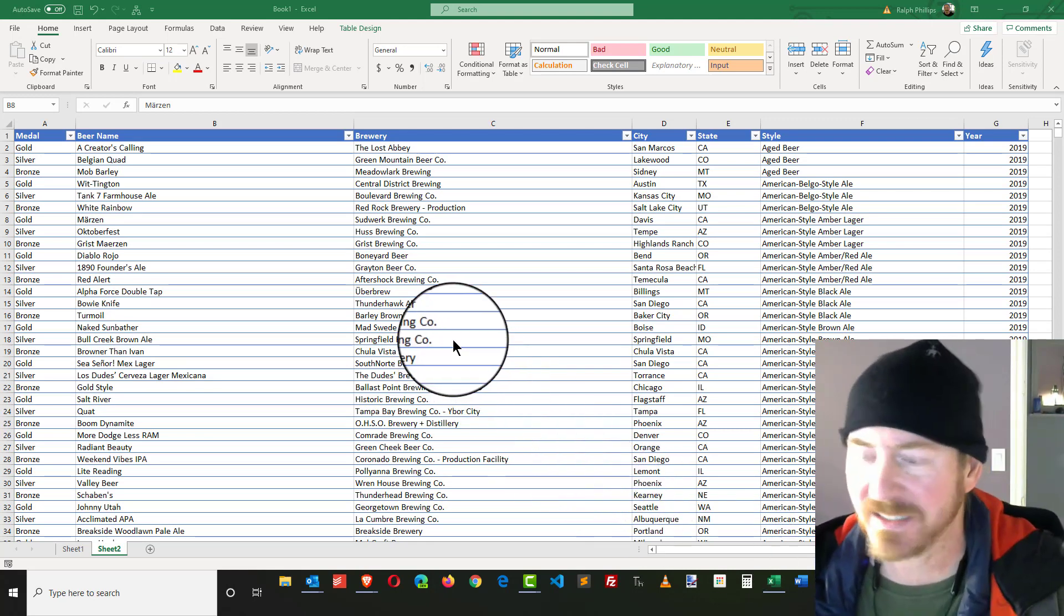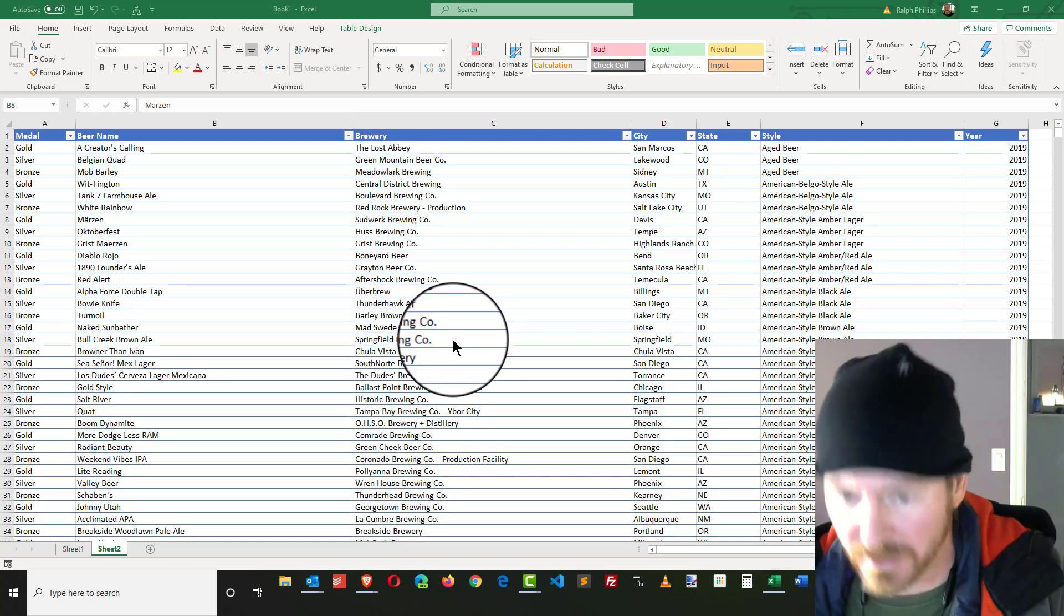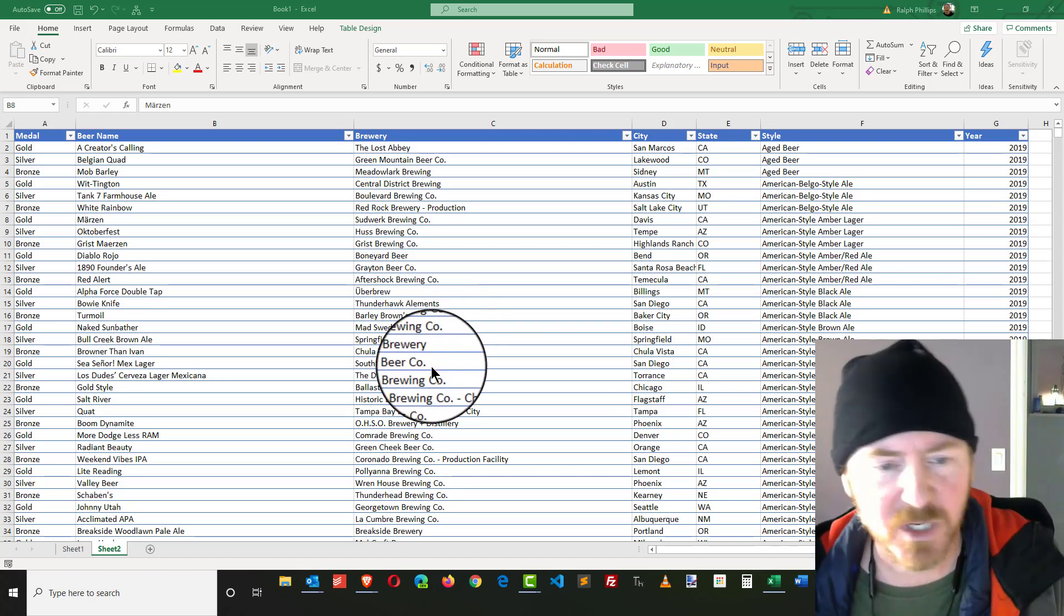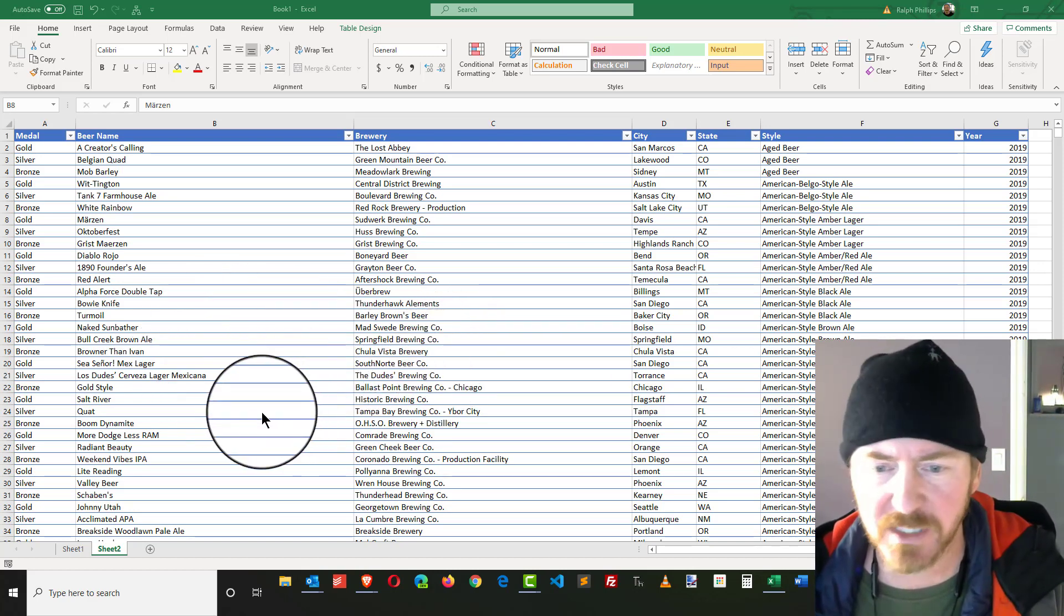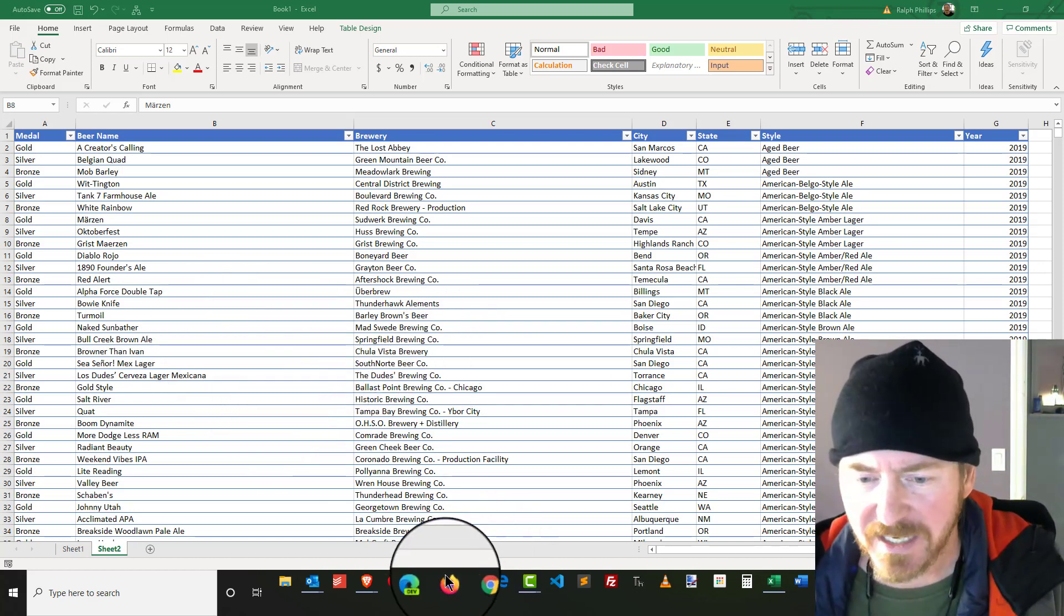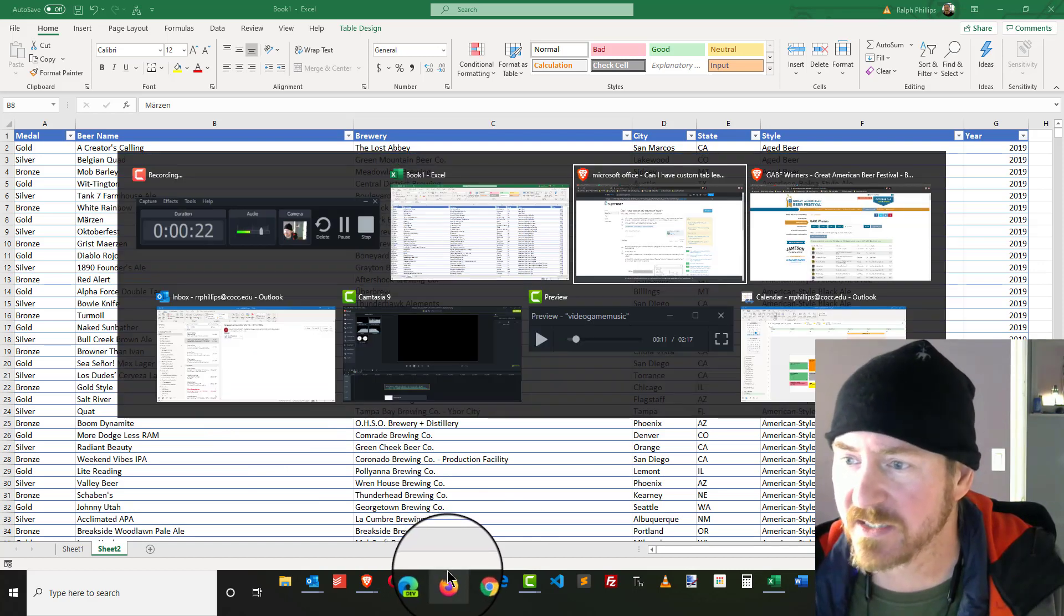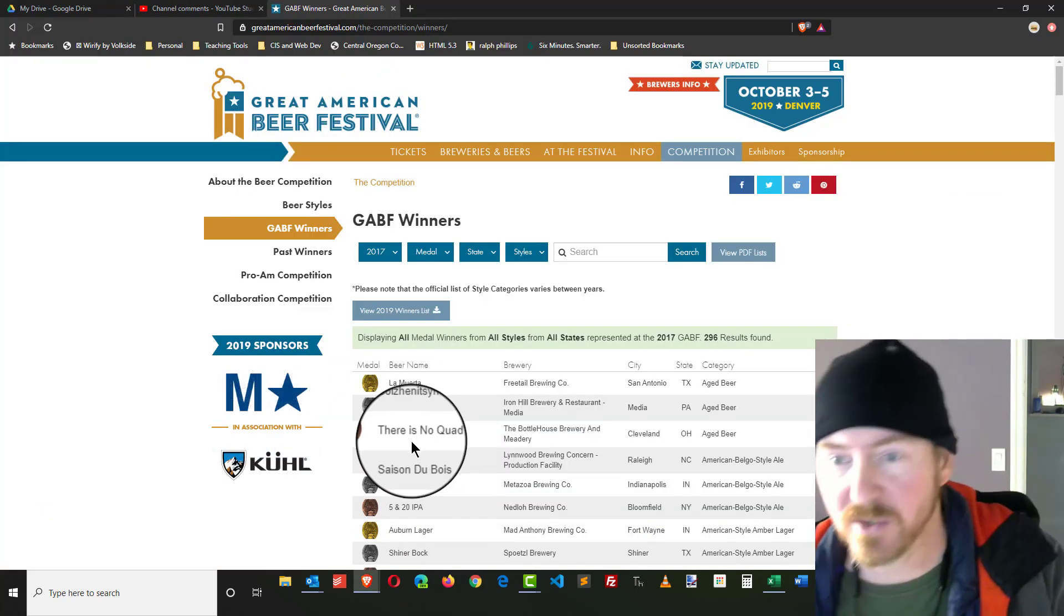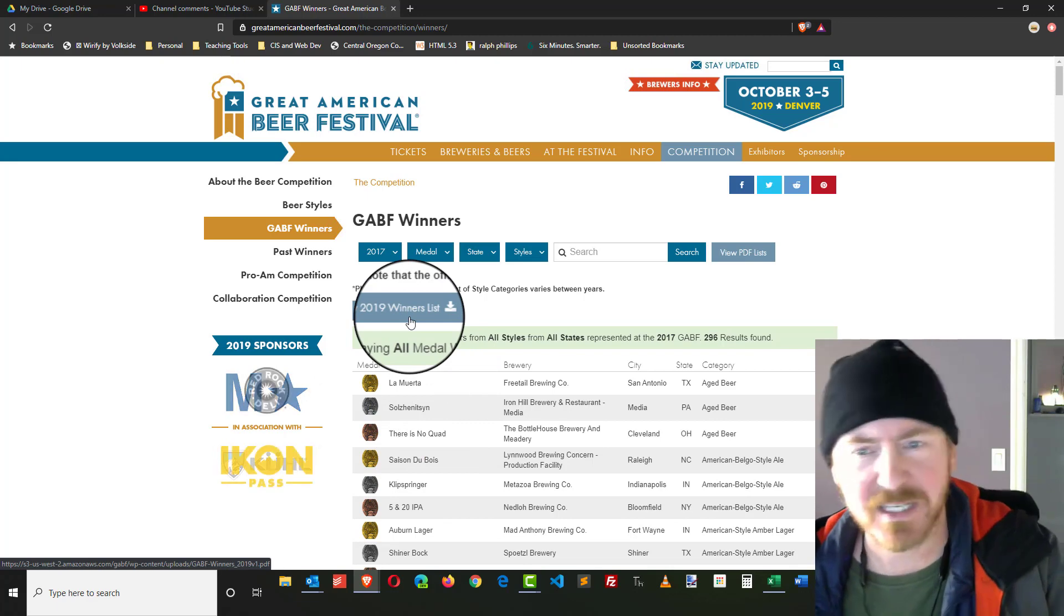I've got a spreadsheet of over 900 beers that I grabbed from the Great American Beer Festival winners. I went through and picked out 2017, 2018, 2019 winners, copied them, and did a paste special over to Excel.